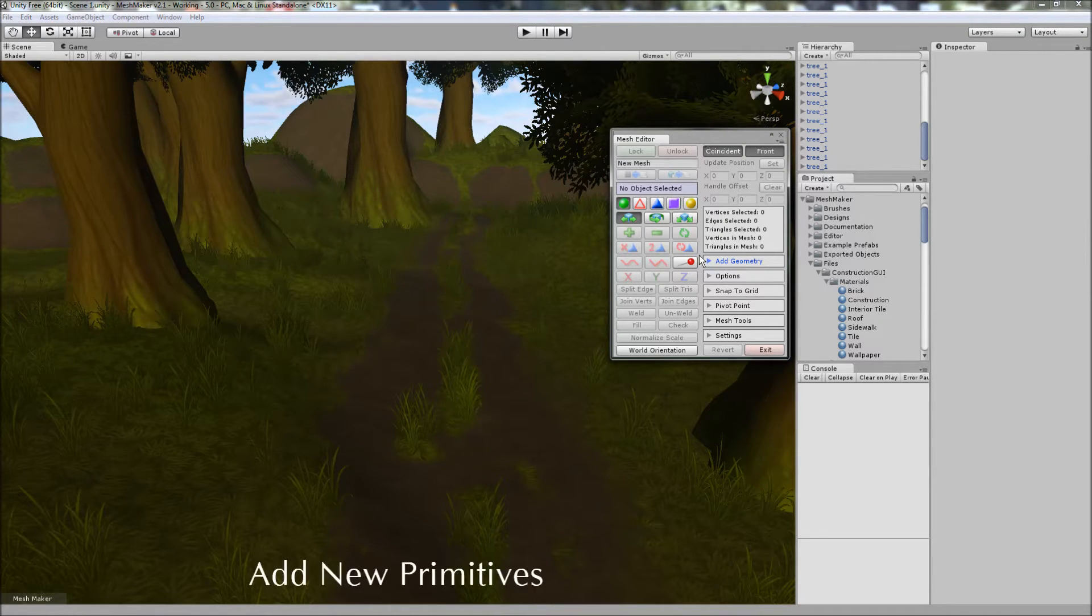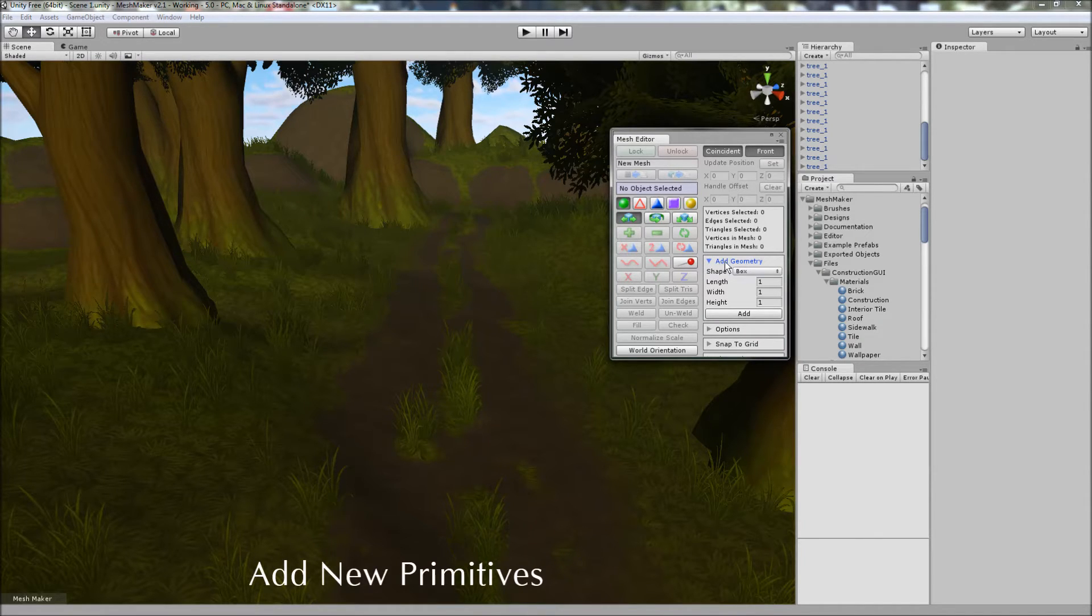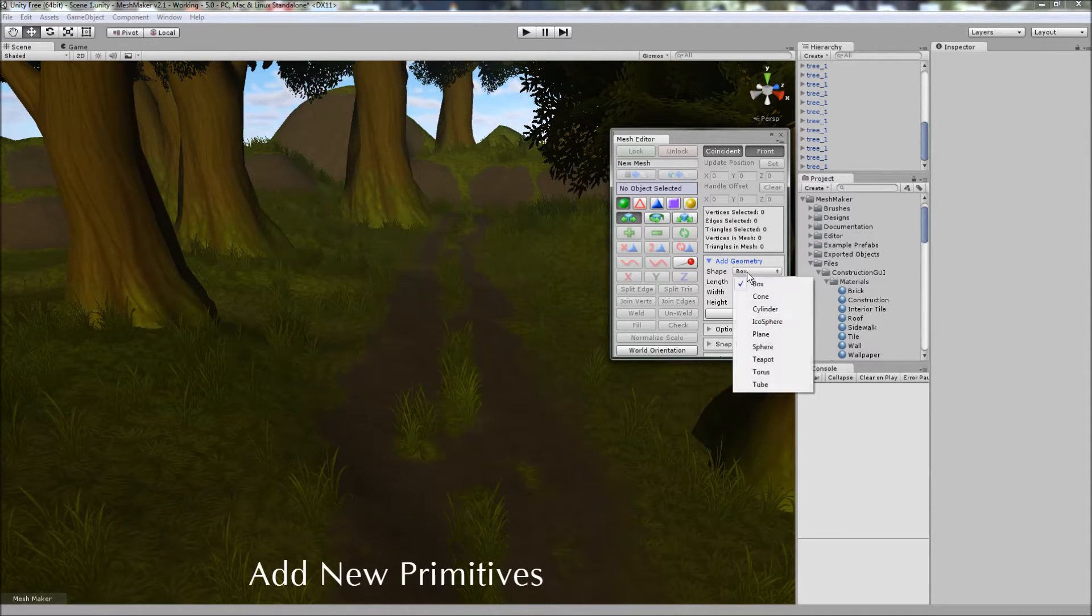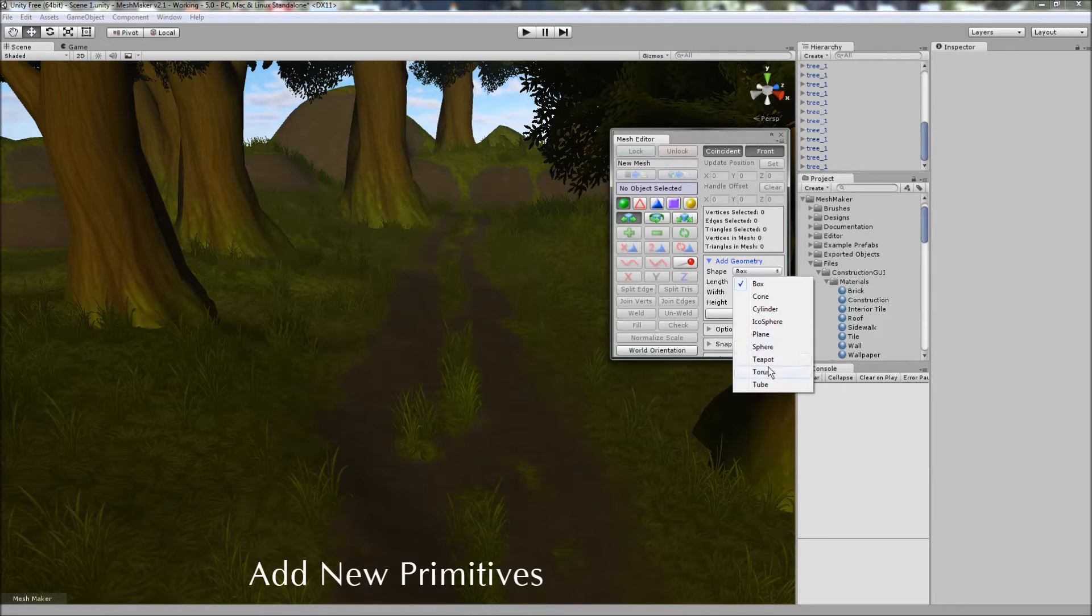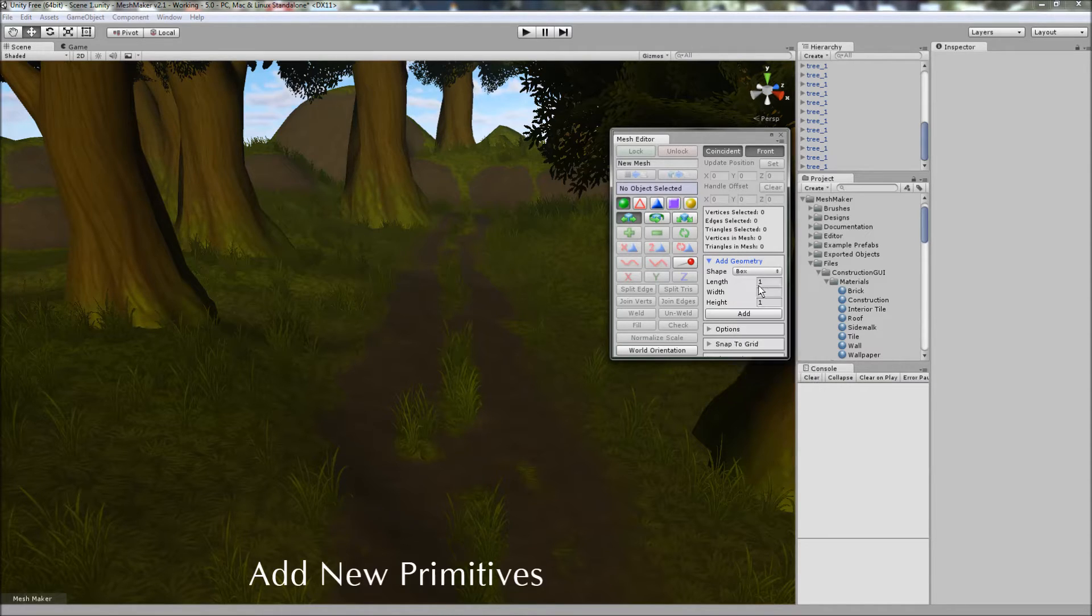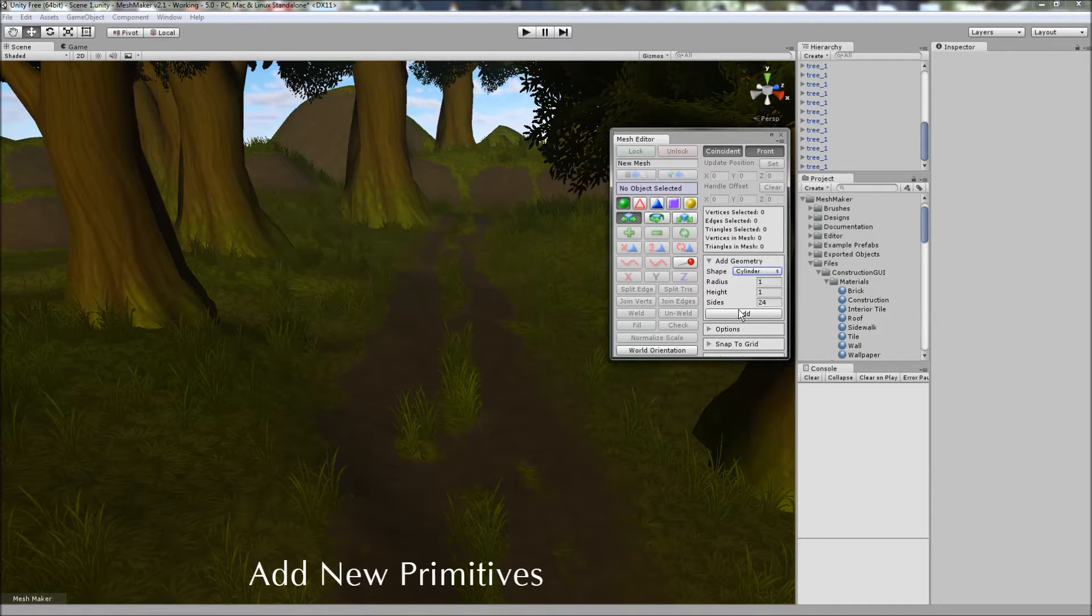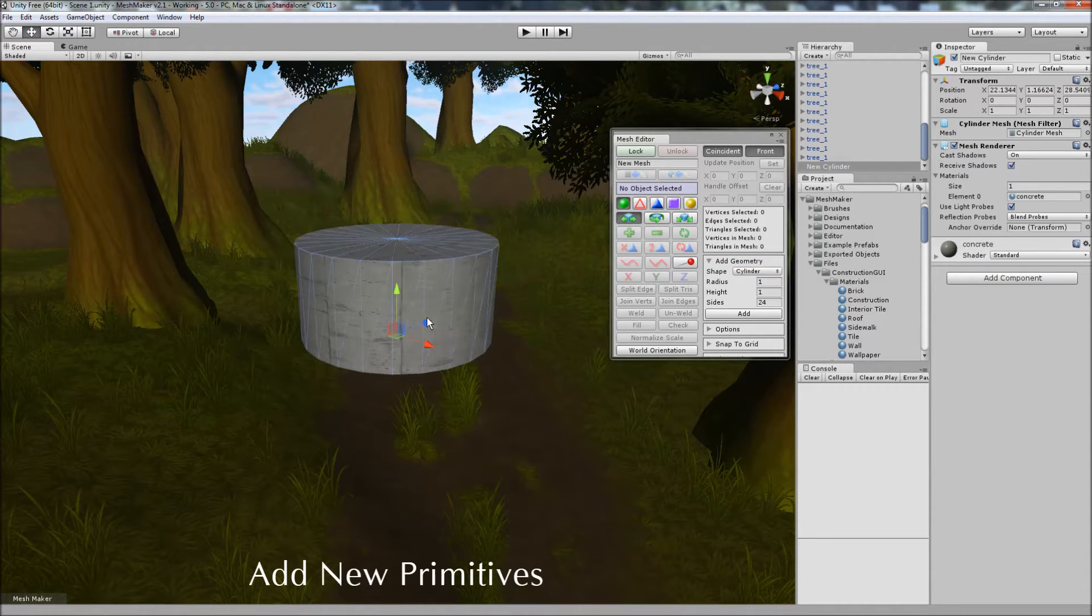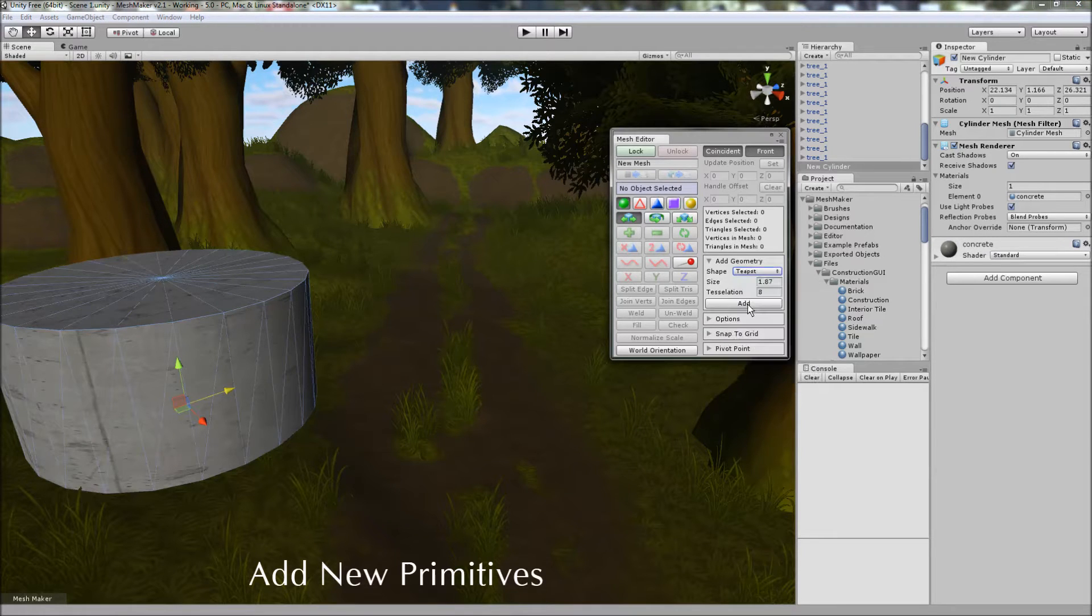One of the new features is the ability to quickly add new primitives to the scene via the Add Geometry box here. And you can select between the different shapes: box, cone, cylinder, icosphere, plane, sphere, teapot, torus and tube. And all of these are fully customizable via the interface here. And all you need to do is click on the Add button to add them to the scene.